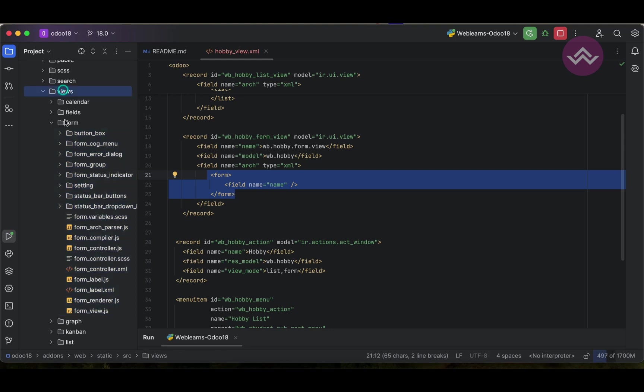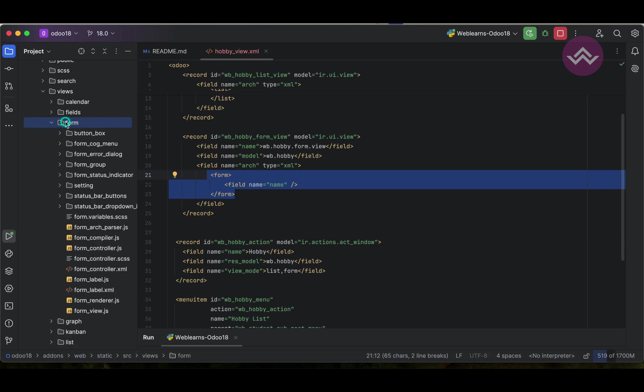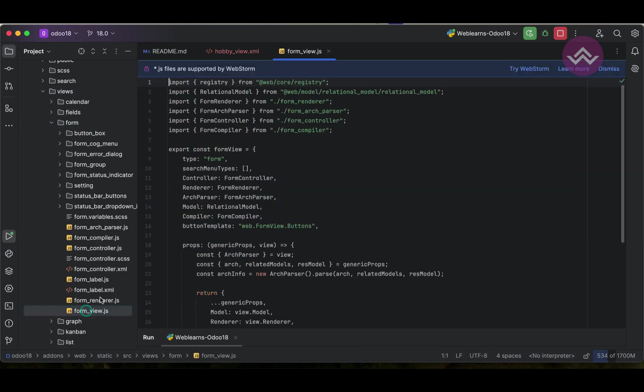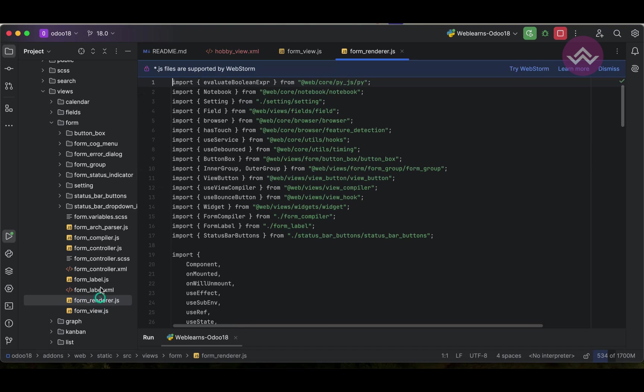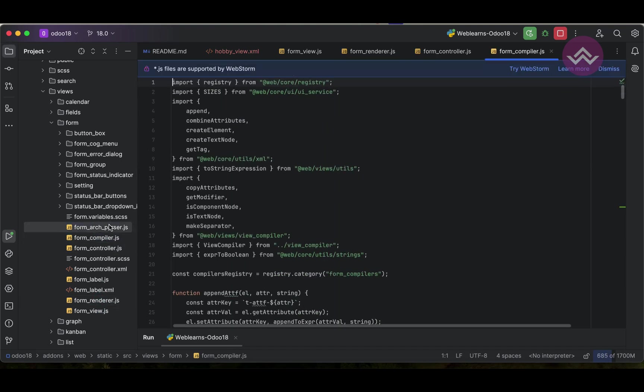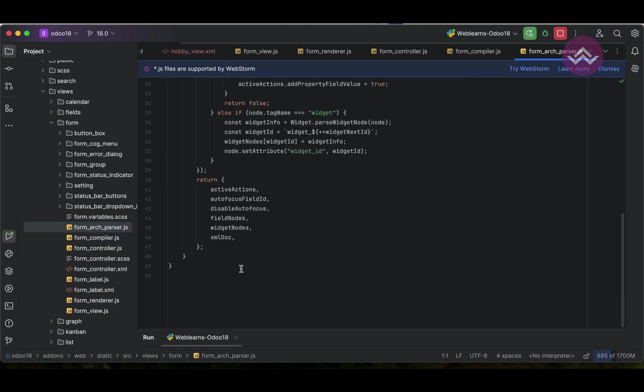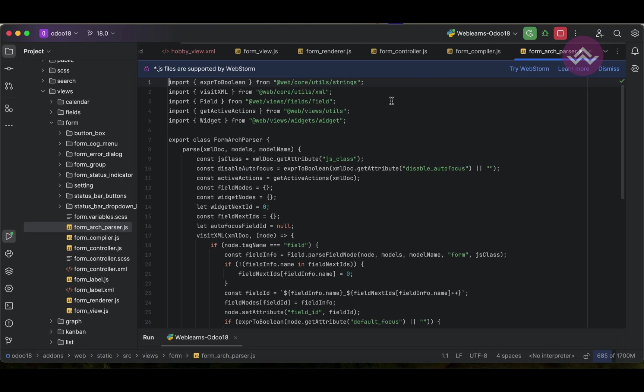Parsing the XML records which we created, and then after it will display in a beautiful way in the front-end side. So if your question is how the backend is working, then you can just explore this form view, then after this the renderer, the controller, the compiler, and the architecture like this.